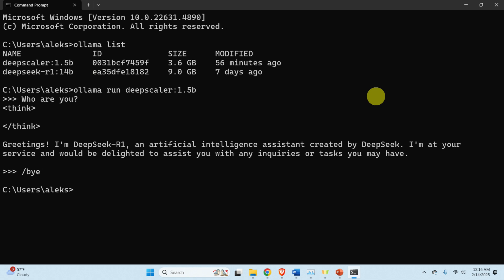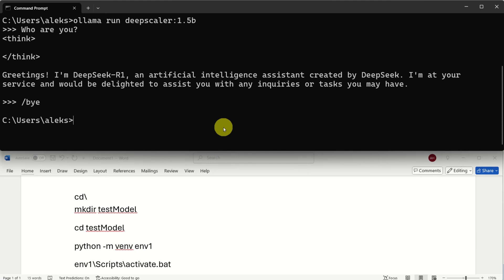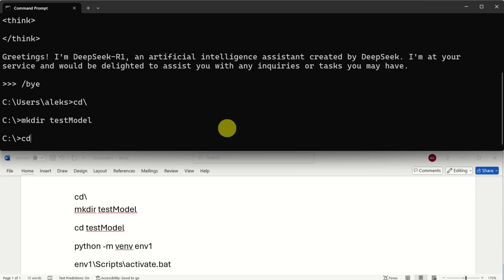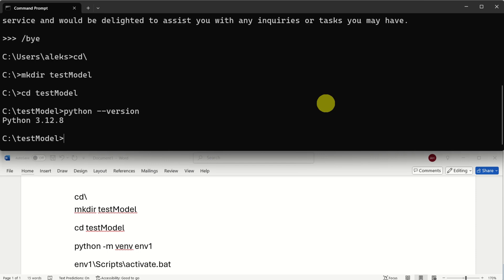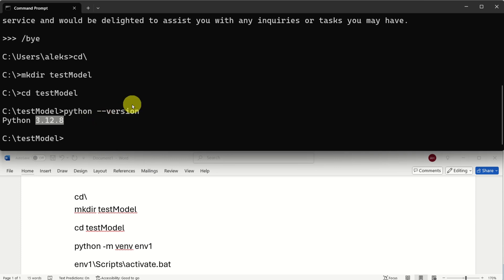The next step is to create a workspace folder and to install the necessary library such that we can run this model in a graphics user interface. To create a workspace folder, first go to the root C drive. Then create a folder called test model. Then let's navigate to this folder and over here let's create a Python virtual environment. However, before you do that, verify your Python version. You can see that I'm running Python 3.12.8. However, here's one very important detail. My suggestion is to install two things.